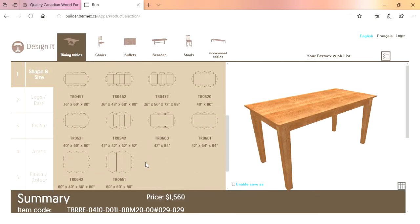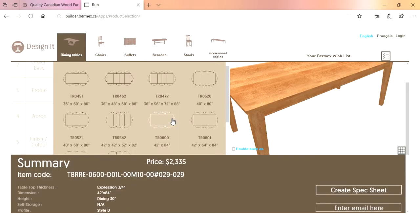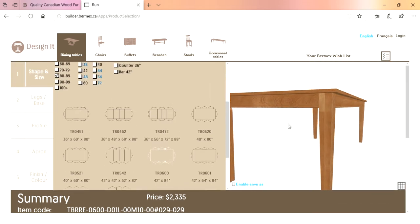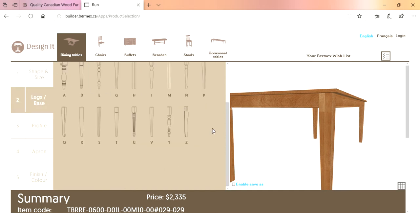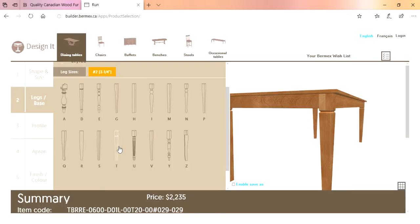Now we've got one page of options available. For this particular case, let's go with a 42 by 84 — a very common, popular size table. We scroll up, we've got our new table choice here. Now, legs and base: you've got a wide selection of legs available. Let's say we choose the T-leg — it'll pop up and you get to see it on the table. It doesn't affect the price; right now the price is $2,235 for this table.